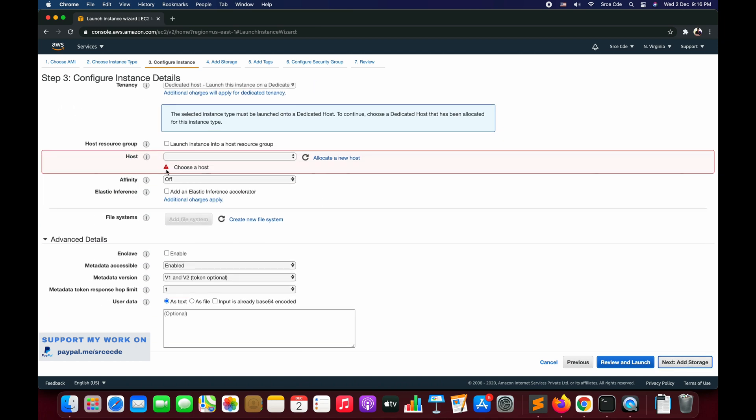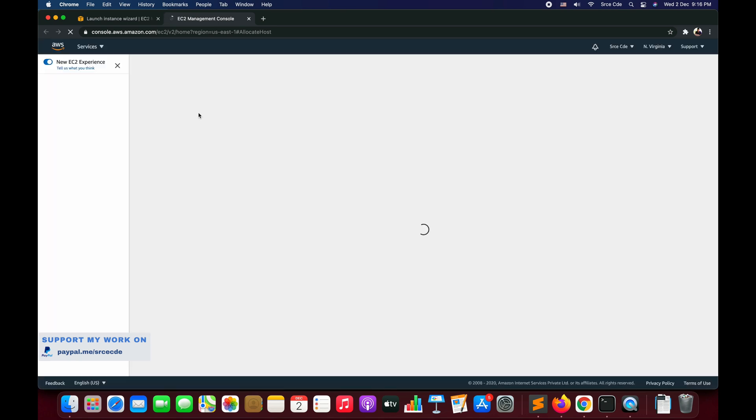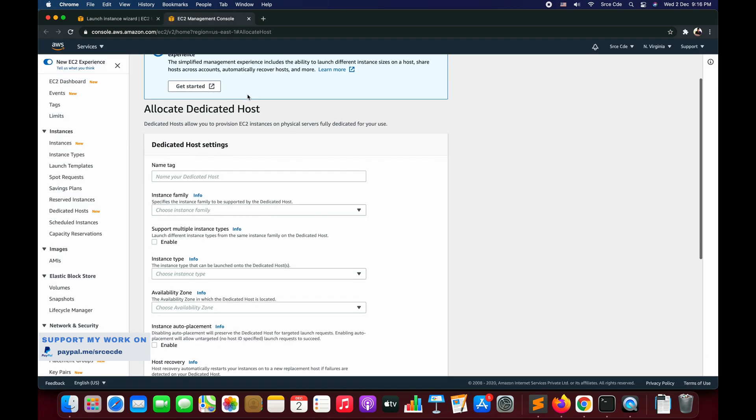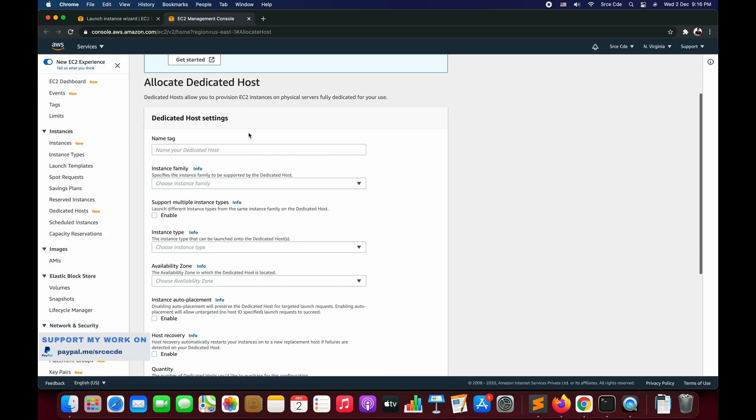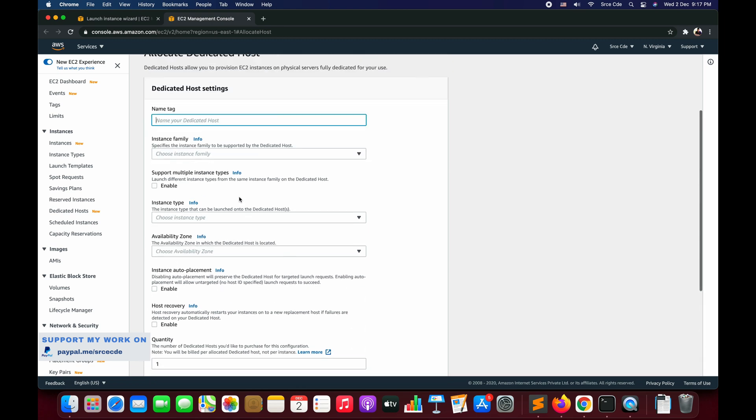Before we move on with the creation, just keep in mind that you cannot delete it for a period of 24 hours and it's going to impact the cost. Now click on Allocate a New Host. It will redirect you to the dedicated host screen, and here you need to configure few details and click on Allocate. Give it a name - I will say mac-host.